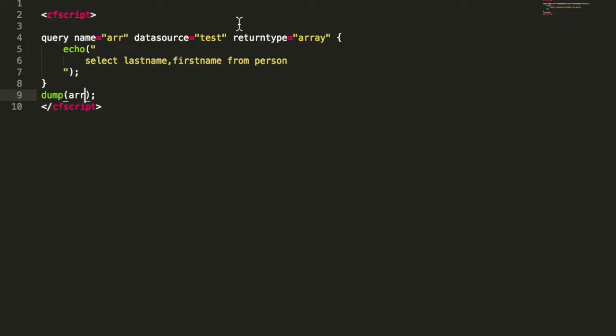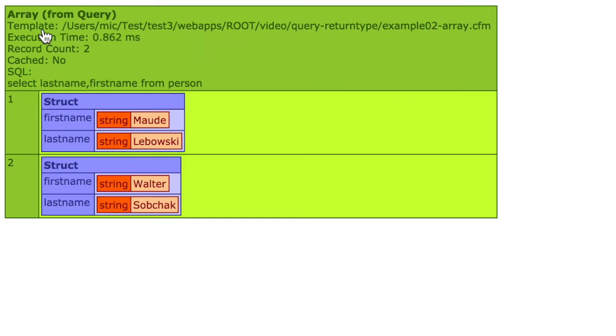But with Lucee you can define the return type the query tag should give you. By default, like we've seen before, it's query, but you can also say you want to have an array. When you set array, you're getting this result.